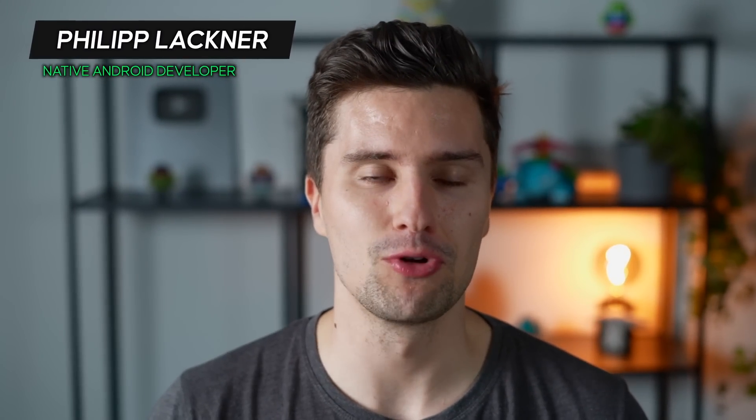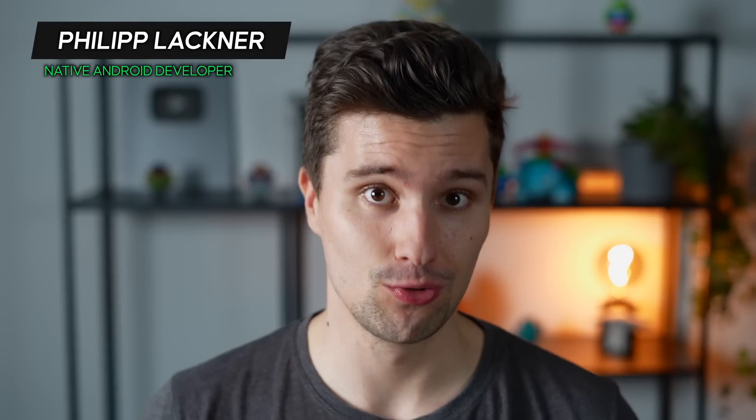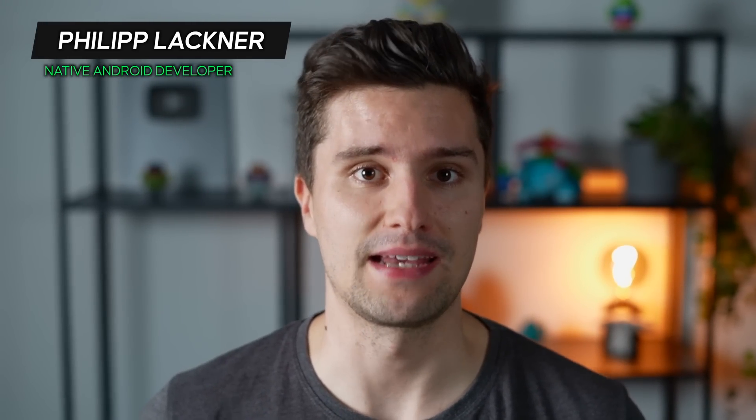Hey guys and welcome back to a new video. In this video I will show you a new tool that allows us to test our Jetpack Compose UI automatically without us needing to write any test cases.